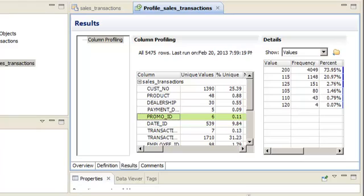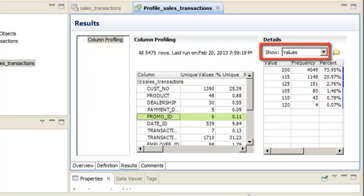You can also view the statistics and patterns for data in the column by selecting each option from the dropdown.